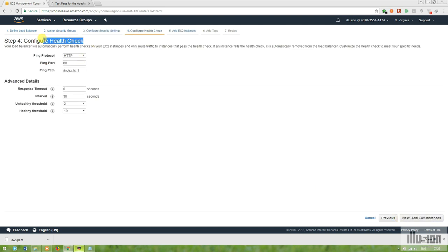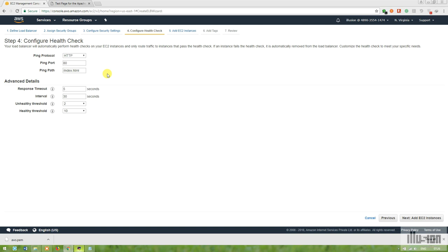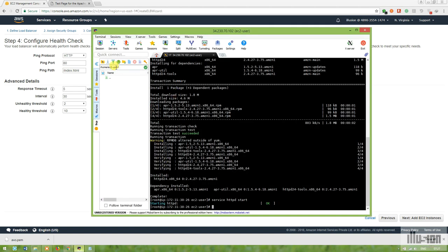Here is the health check configuration — an important part of a load balancer. It supports HTTP, HTTPS, SSL, or TCP. I'm using HTTP on port 80 and pinging index.html. Basically my load balancer pings this file from my EC2 instance — if the file exists, the instance is declared healthy; otherwise it's declared unhealthy. So I need to place this file in my EC2 instance.